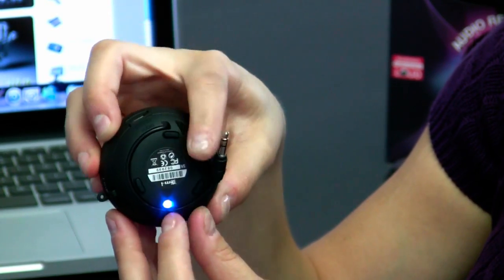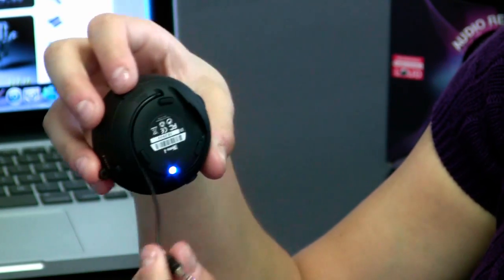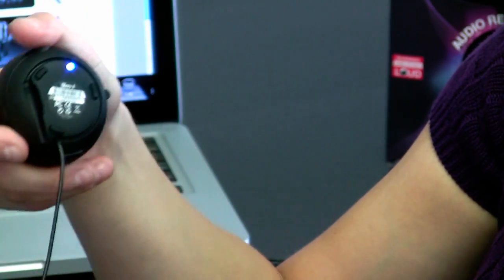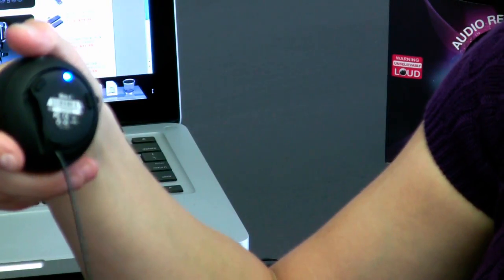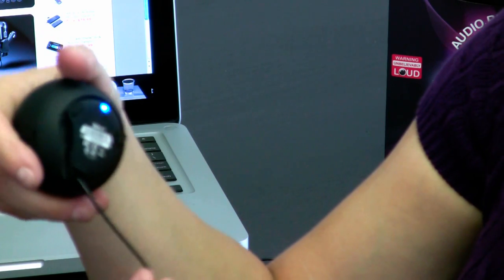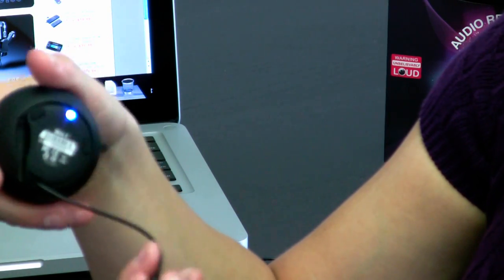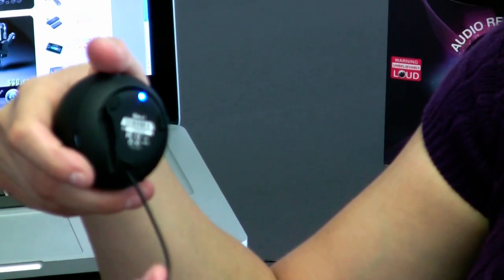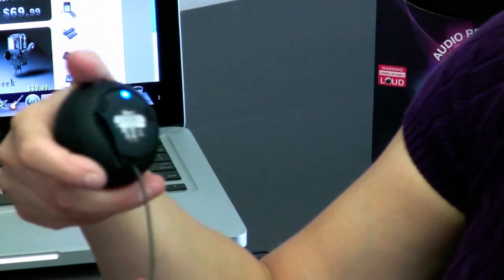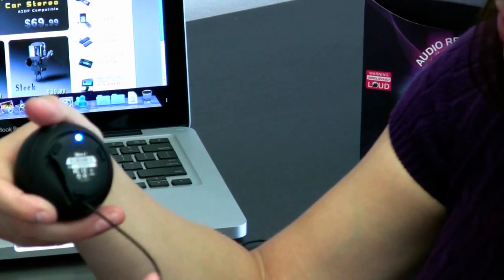And attached, we have a 3.5mm cable, which fits great underneath here, and this connects to your iPhone, PC, or you can connect it to other X-Mini 2s for greater sound.